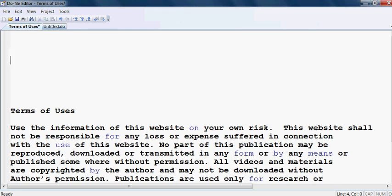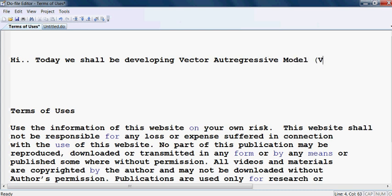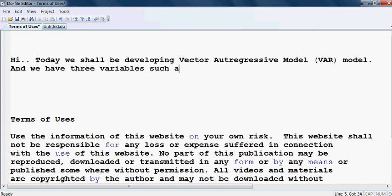Hi. Today we shall be developing a vector auto-regressive model, which is known as a VAR model. And we have three variables: EDU, GDP, and INV.